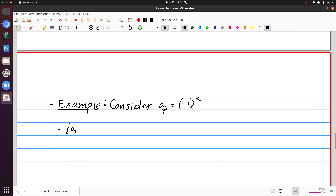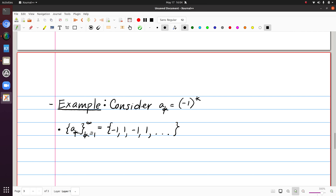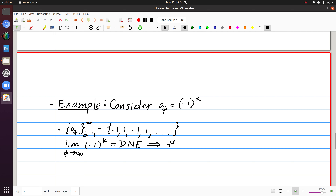I can list out the a sub k's. If I have this sequence, it consists of terms minus 1, 1, minus 1, 1, etc. If I want to decide if this sequence converges or not, I take the limit as k approaches infinity of minus 1 to the k. That limit does not exist. So that means that the sequence of a sub k's diverges.